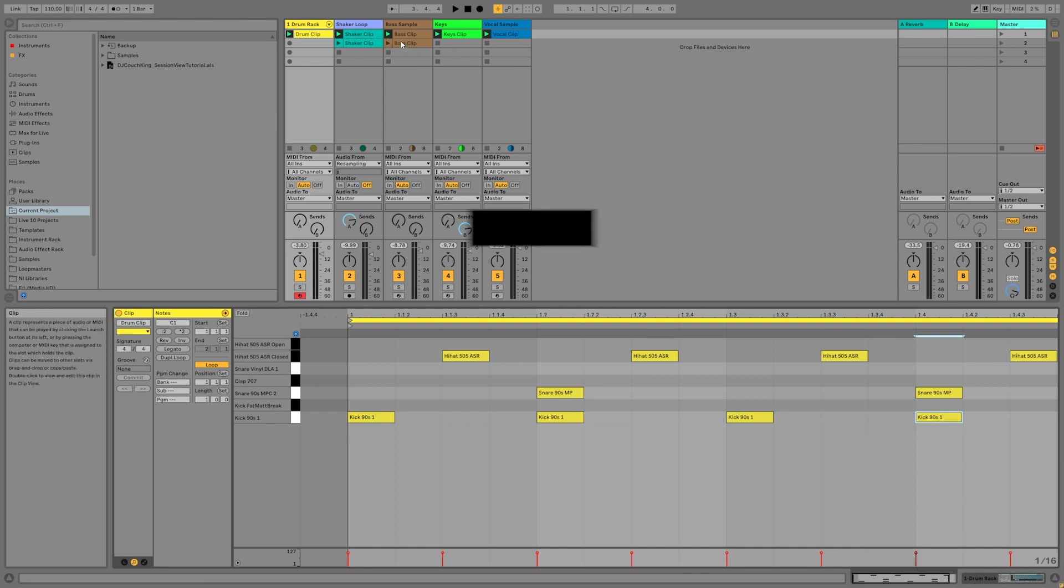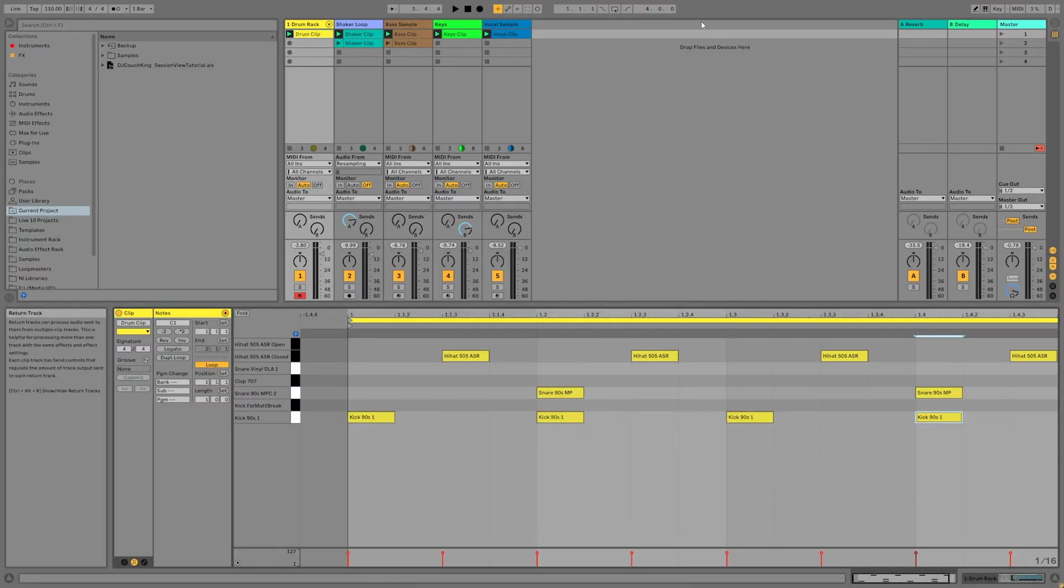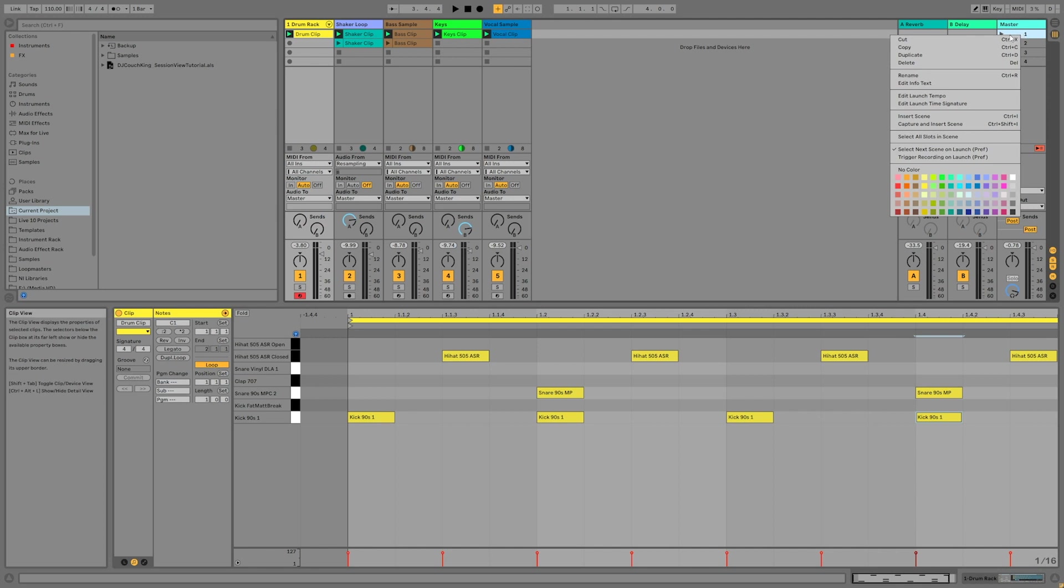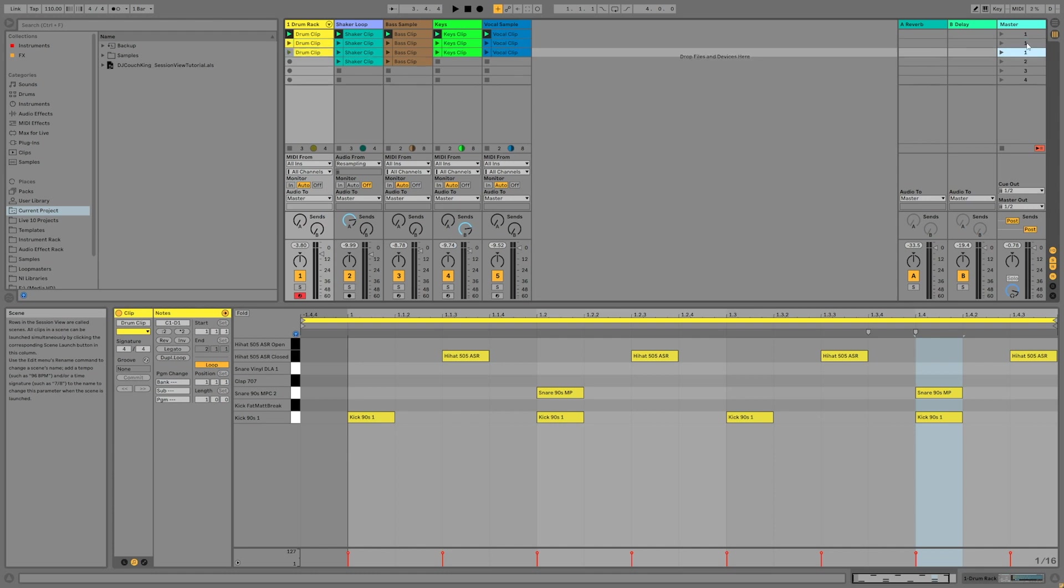In order to start turning this loop into a song, we're going to need more than just one scene. We can easily duplicate this scene just by right clicking on the scene on the master track and selecting duplicate or even quicker by just hitting control or command D once the scene is selected.